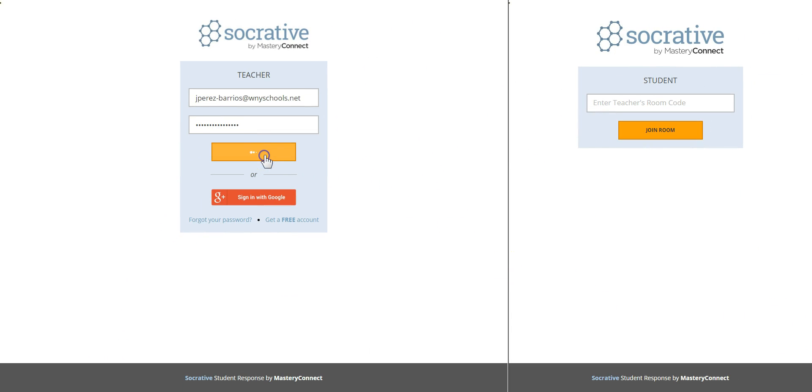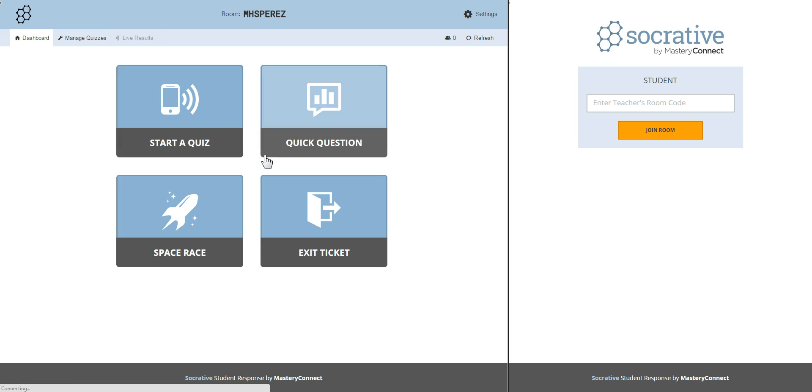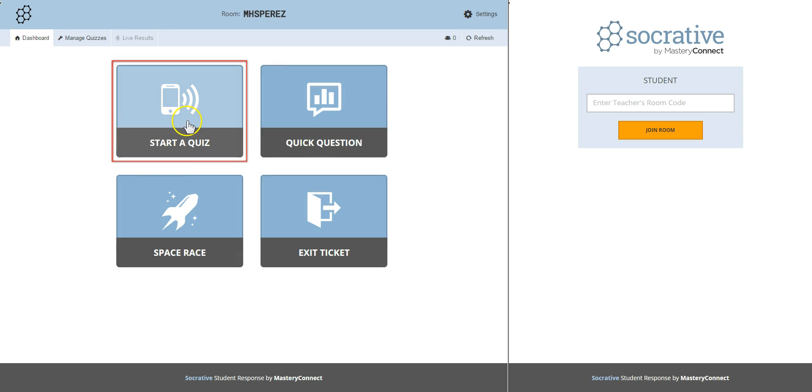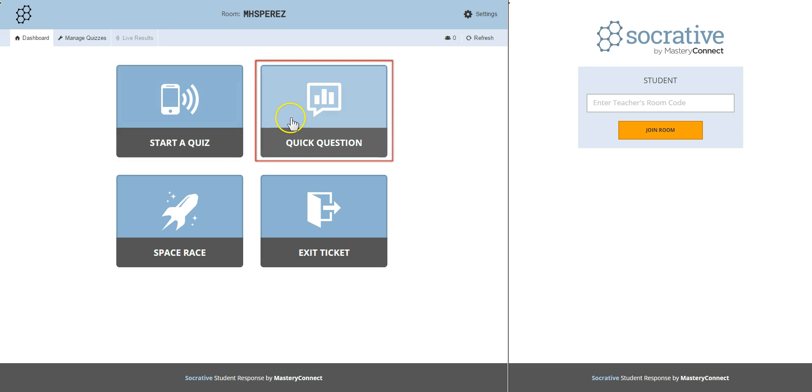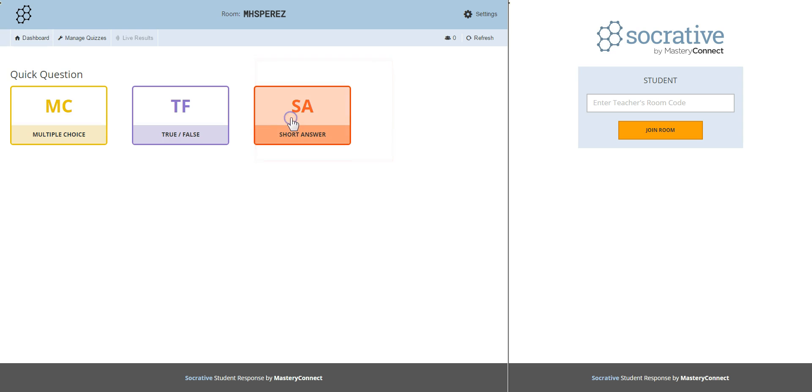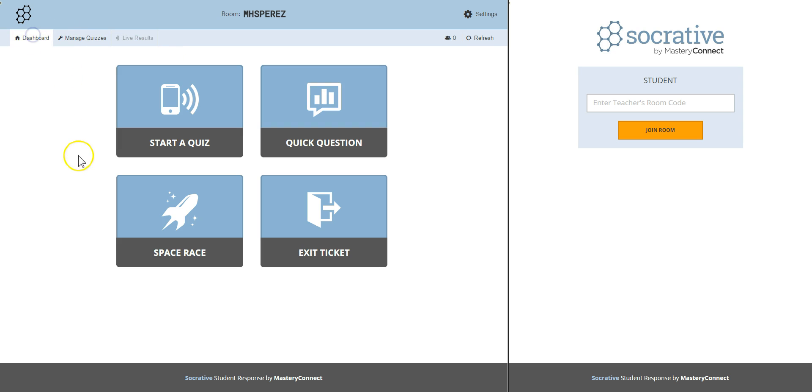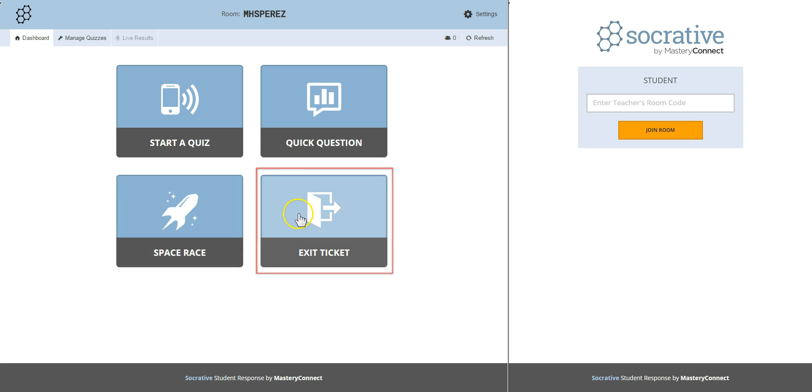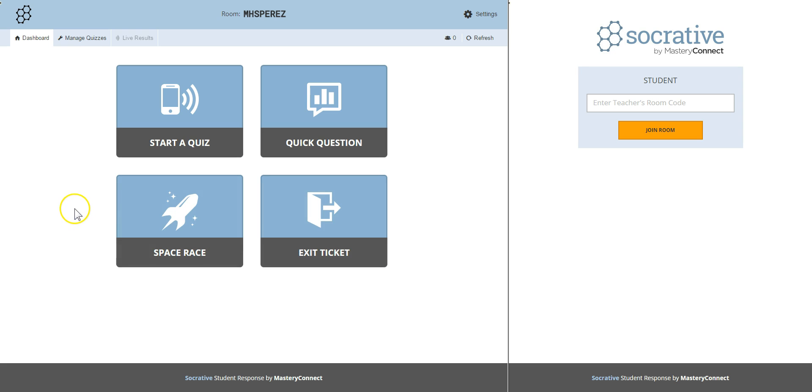When you log in as a teacher this is what you see. It's called the teacher dashboard. From here you can start a quiz, create a quick question that could be multiple choice, true or false, or short answer. You can also deliver a quiz in the form of a fun space race game or give an exit ticket at the end of your class. Today I will only work on the most used tool that Socrative has to offer: quizzes.